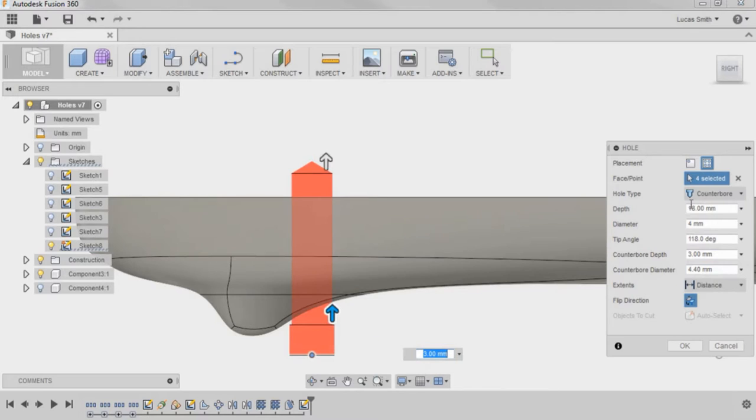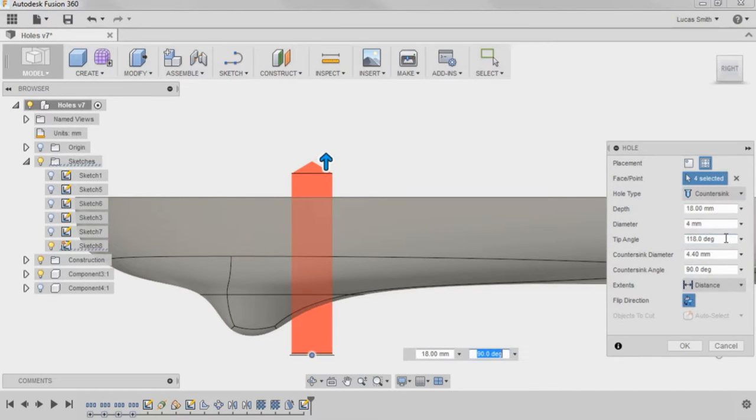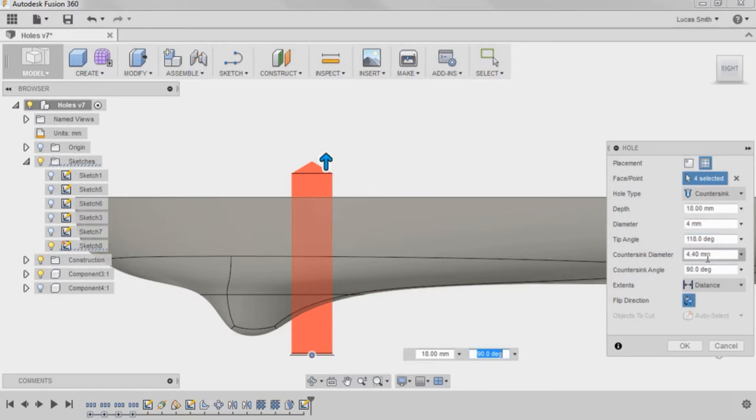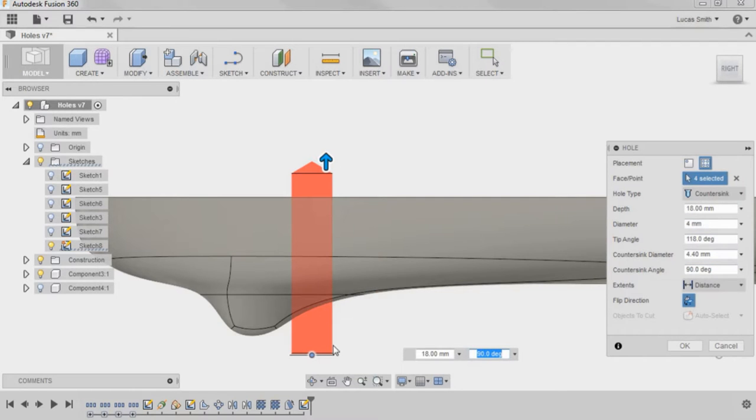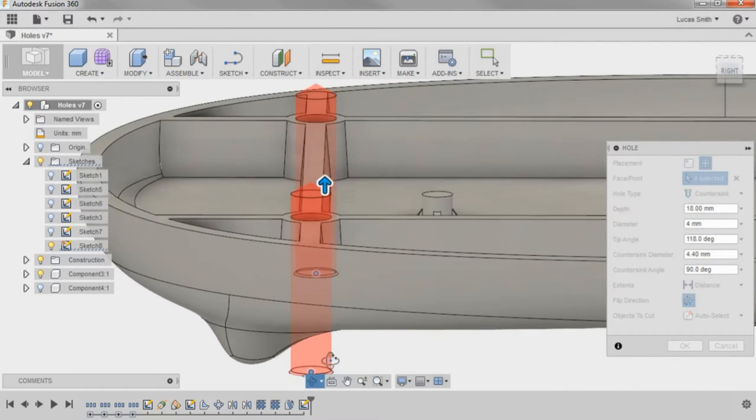I'll switch to the final hole type, countersink, and an angled cut is added to the start of the hole with a countersink diameter and angle that can be adjusted from the dialog box or the drawing area.